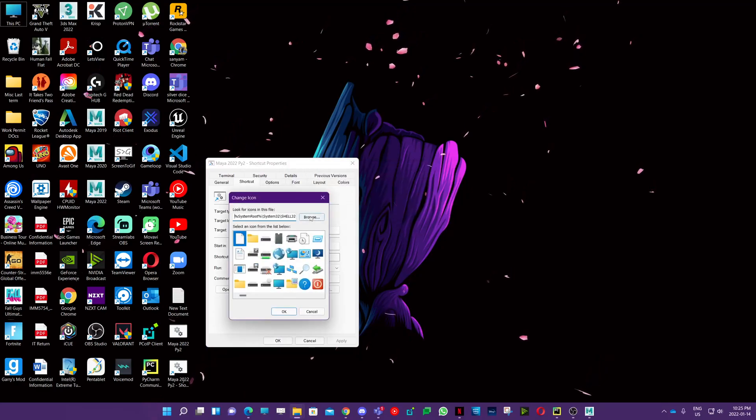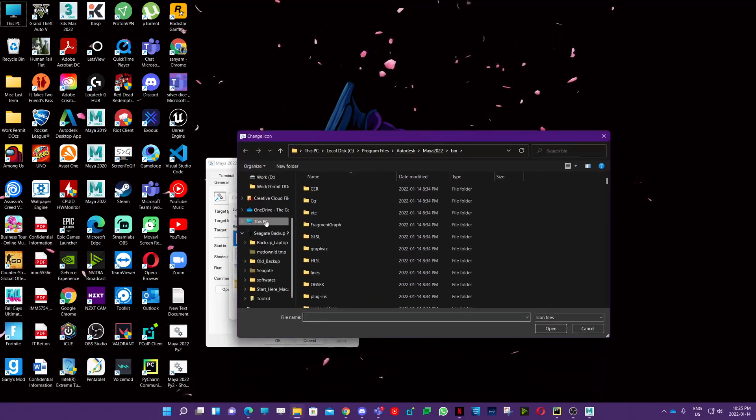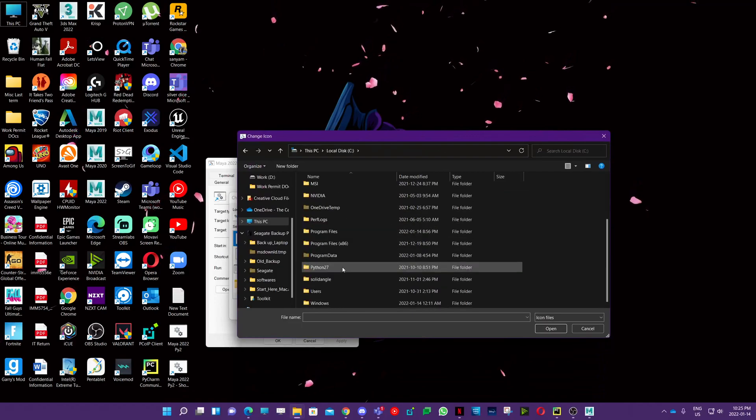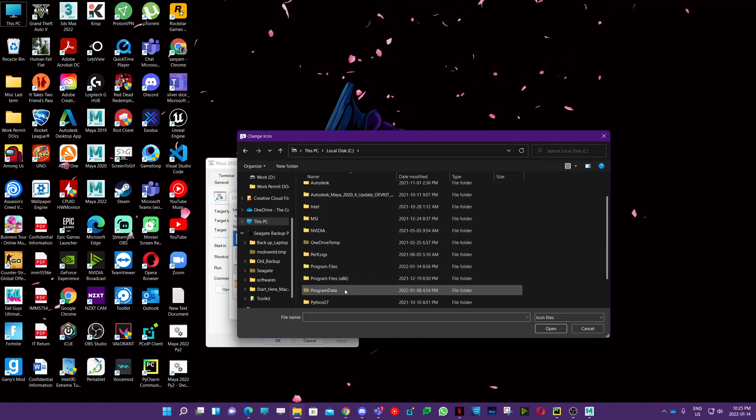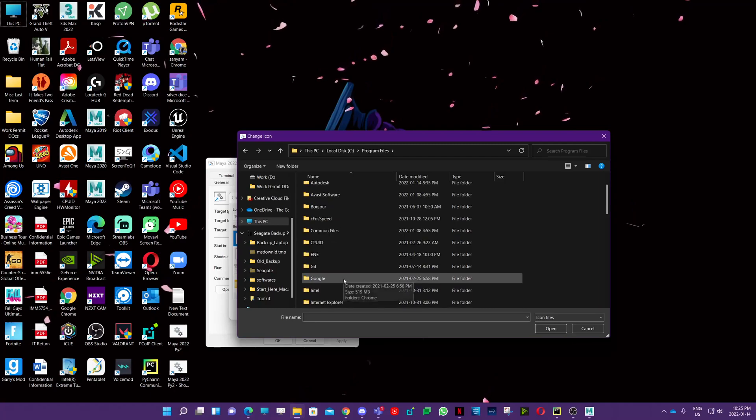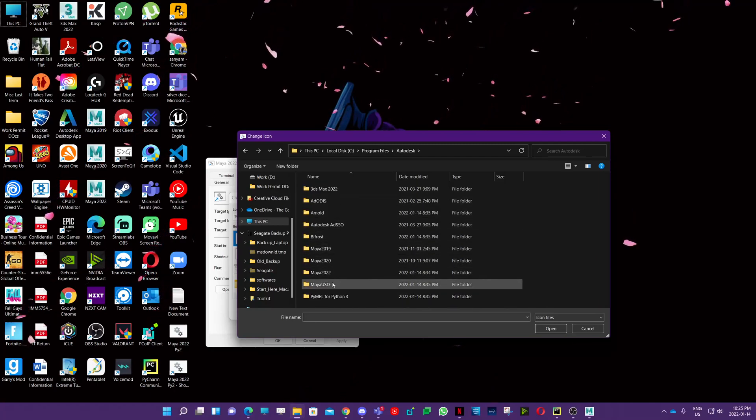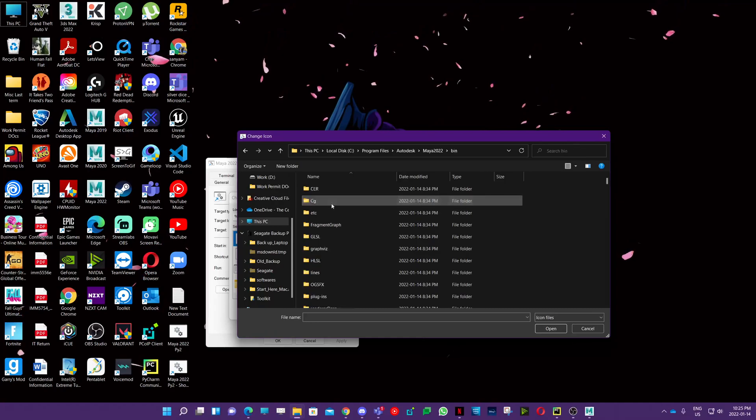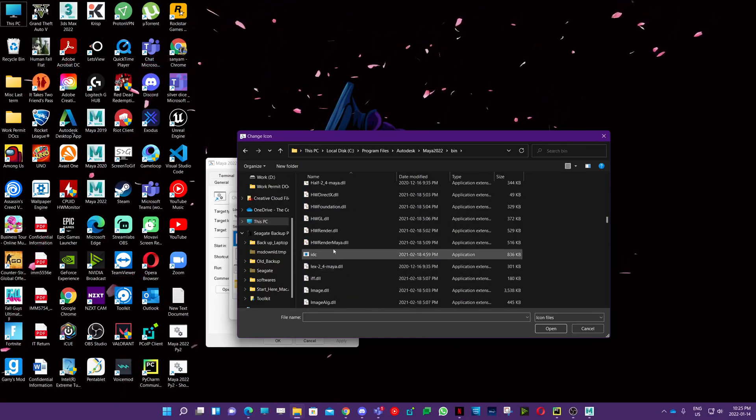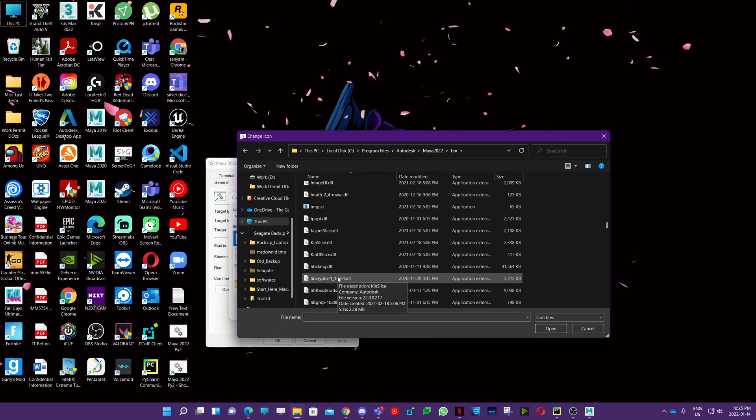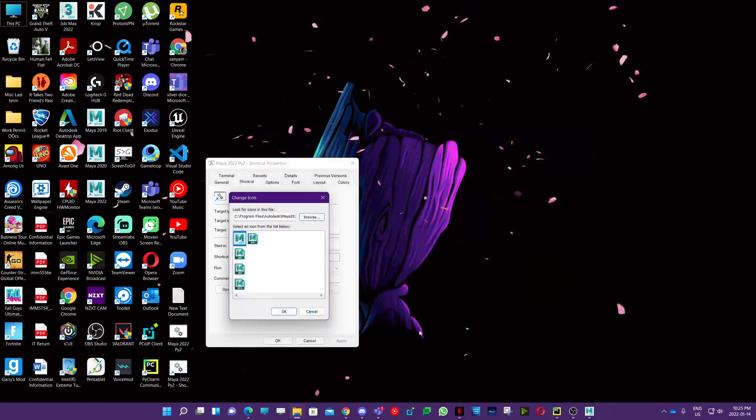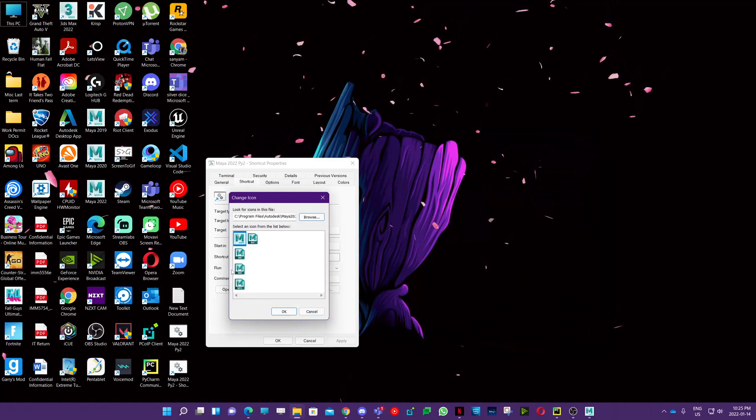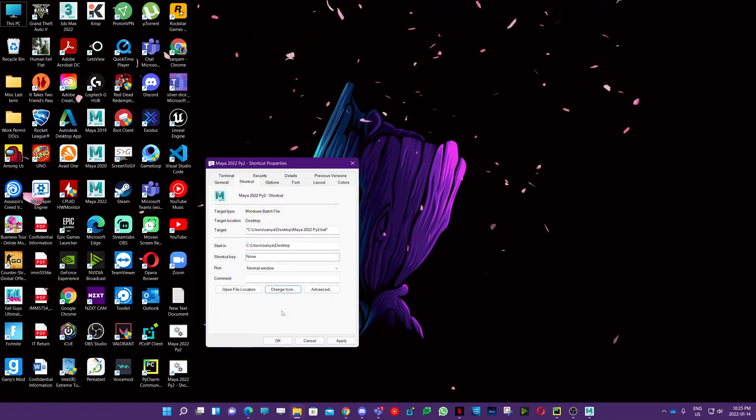Just select Maya.exe right here and hit open. You can see all the icons it has. Hit okay, and now it has this icon.